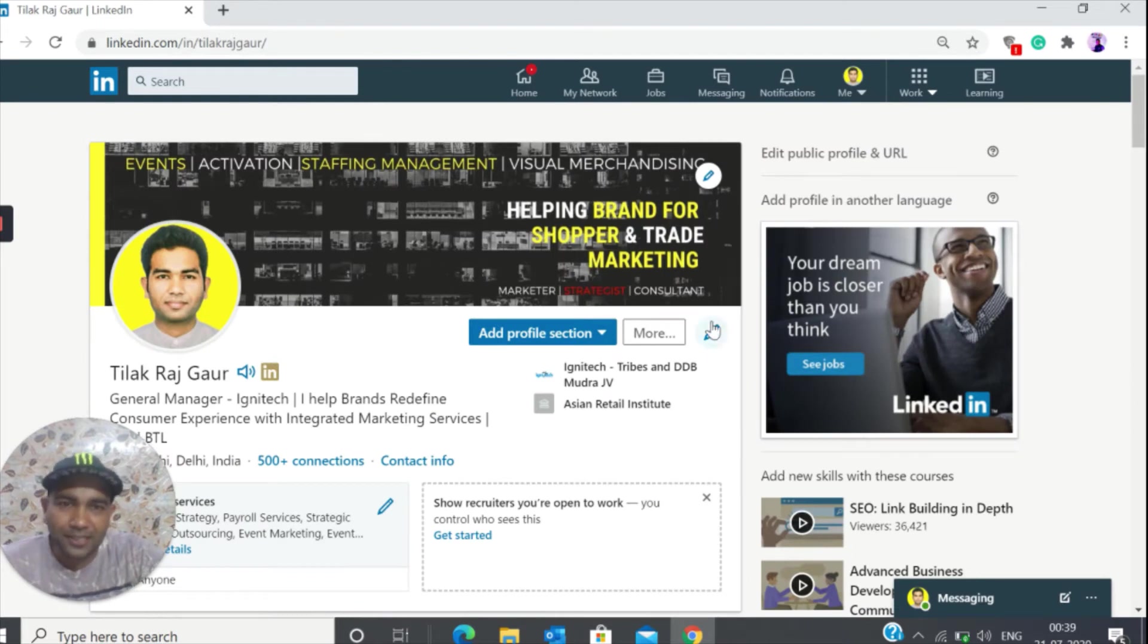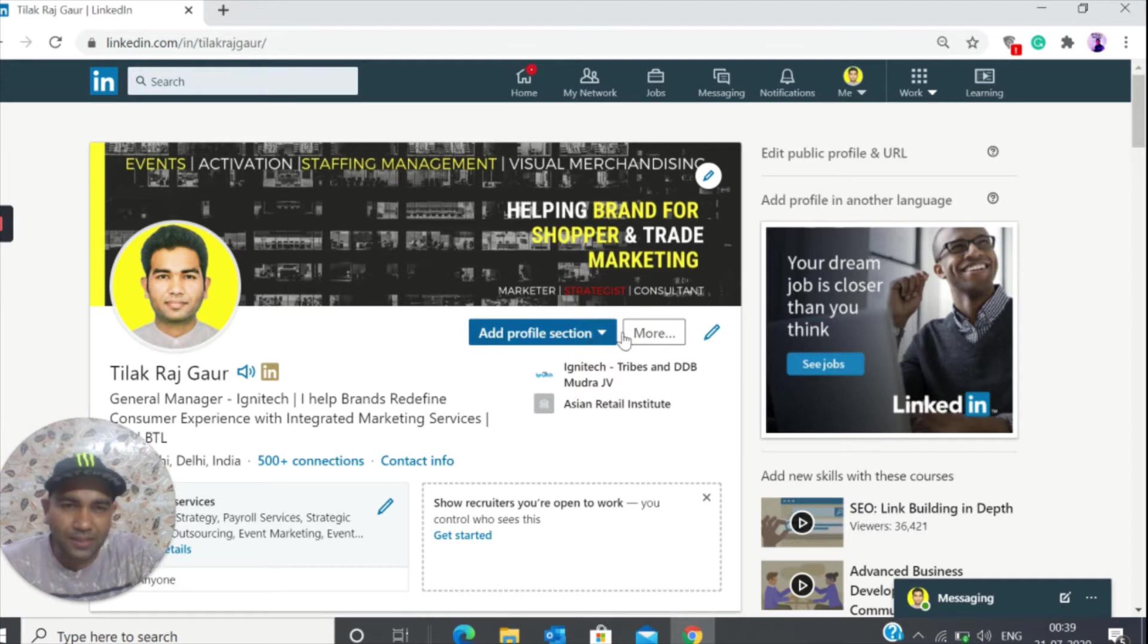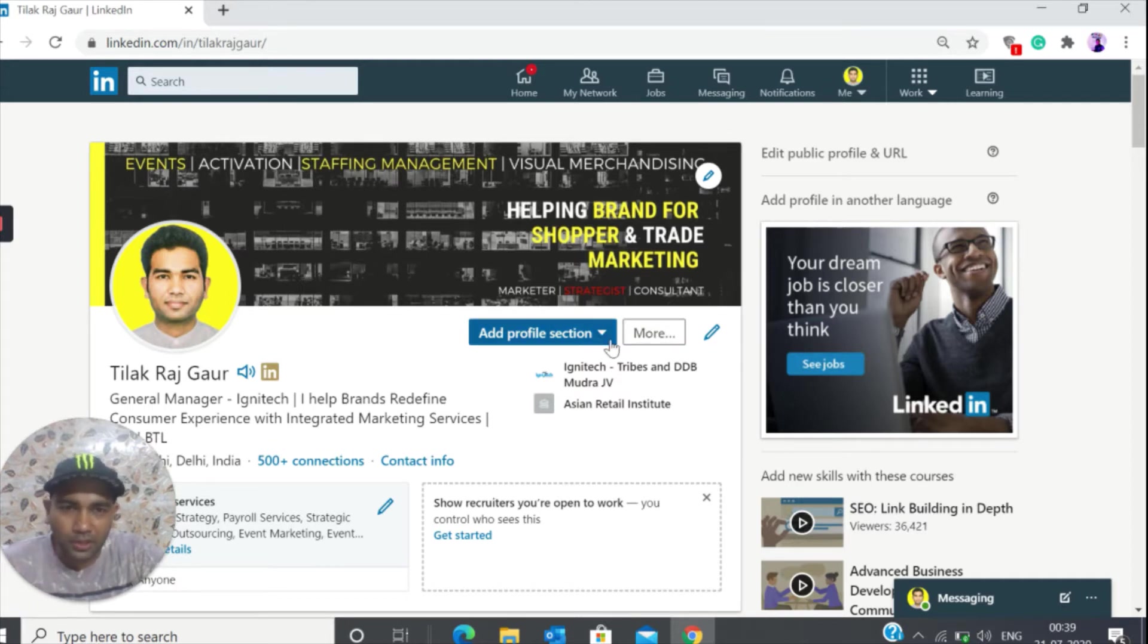Let's go ahead and find out how you can check that. What you need to do is go to your profile. I'm already on the profile.